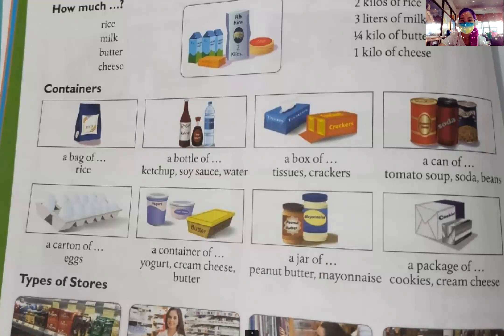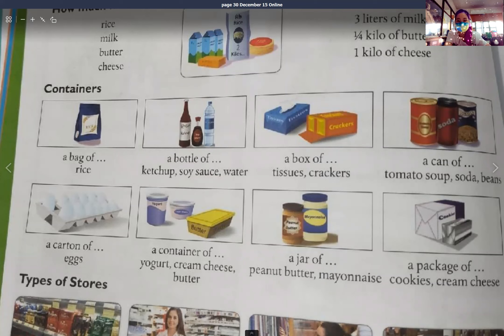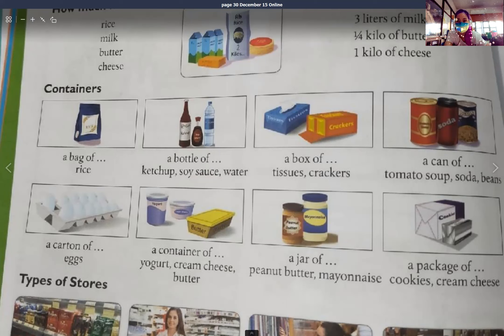Containers. Let's buy a bag of rice. Let's get a bottle of ketchup, a bottle of soy sauce, and a bottle of water. Please buy a box of tissues and a box of crackers. We need a can of tomato soup, a can of soda, and a can of beans.